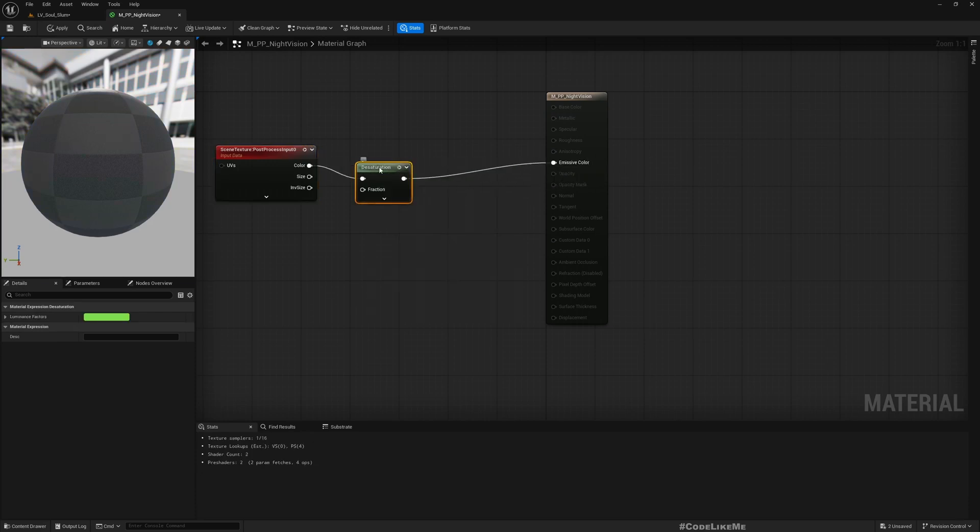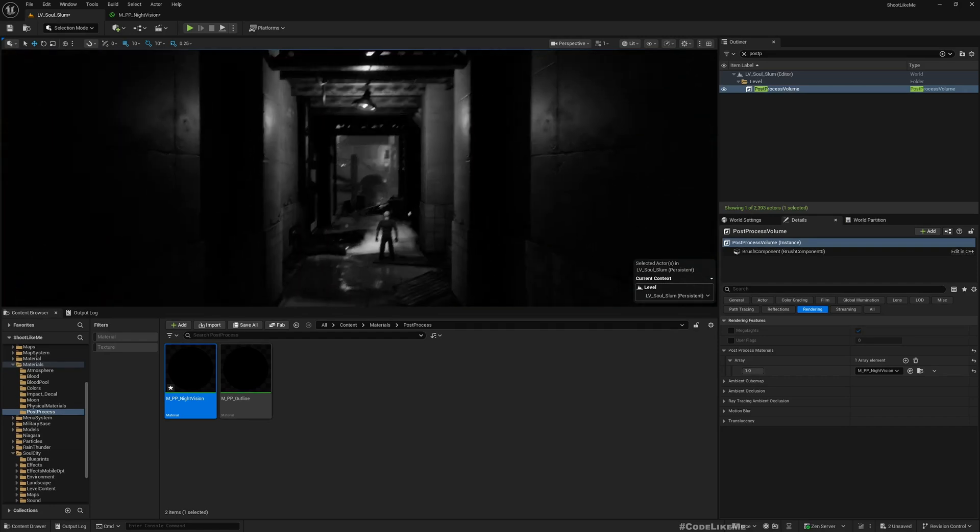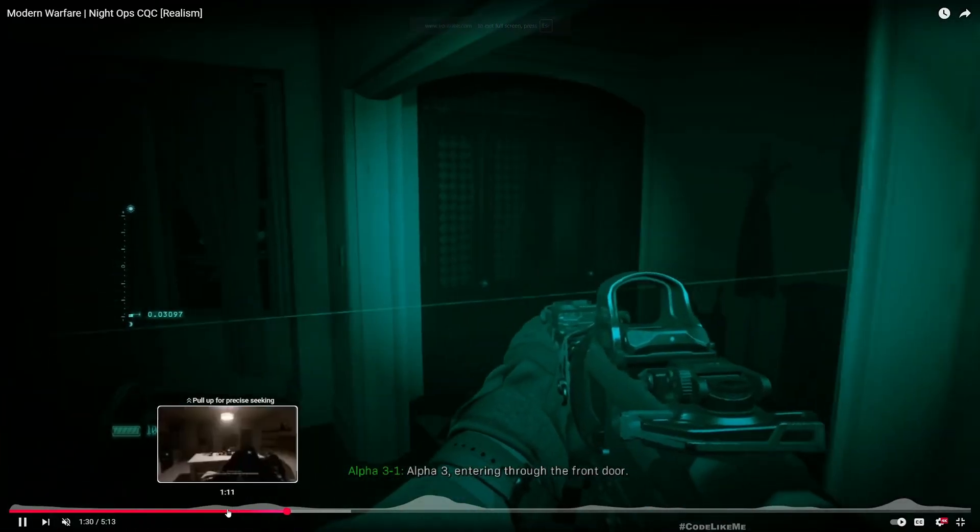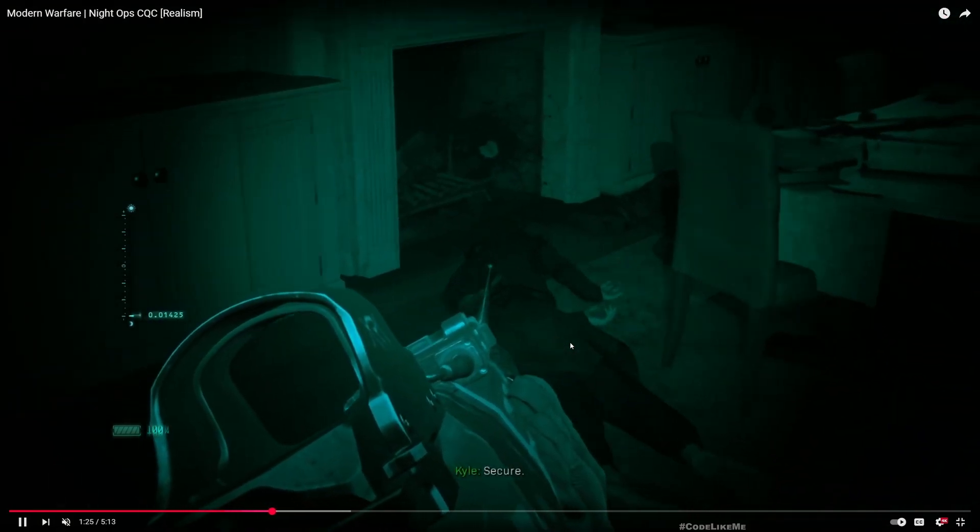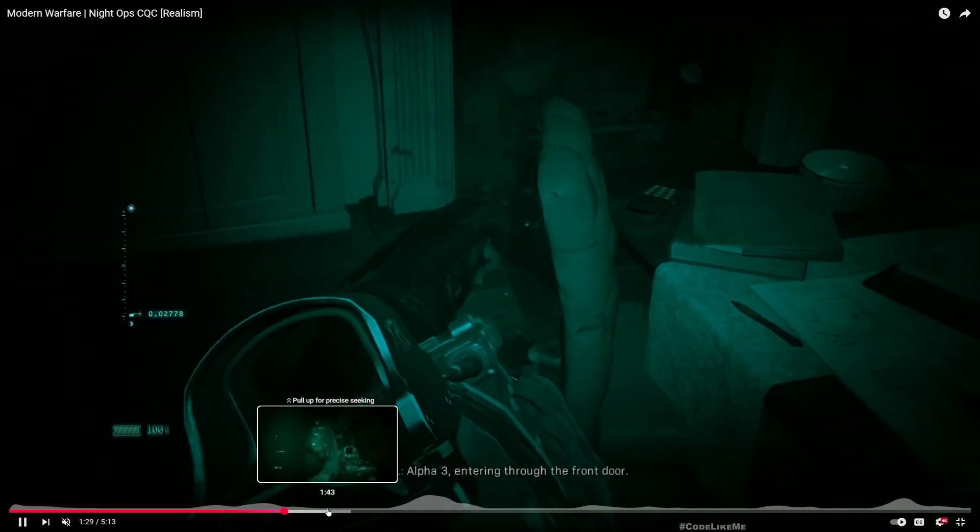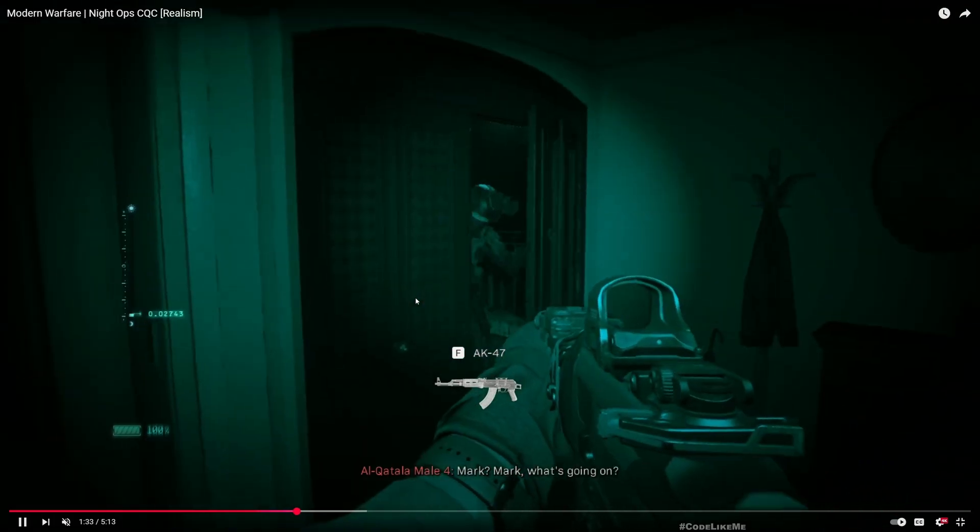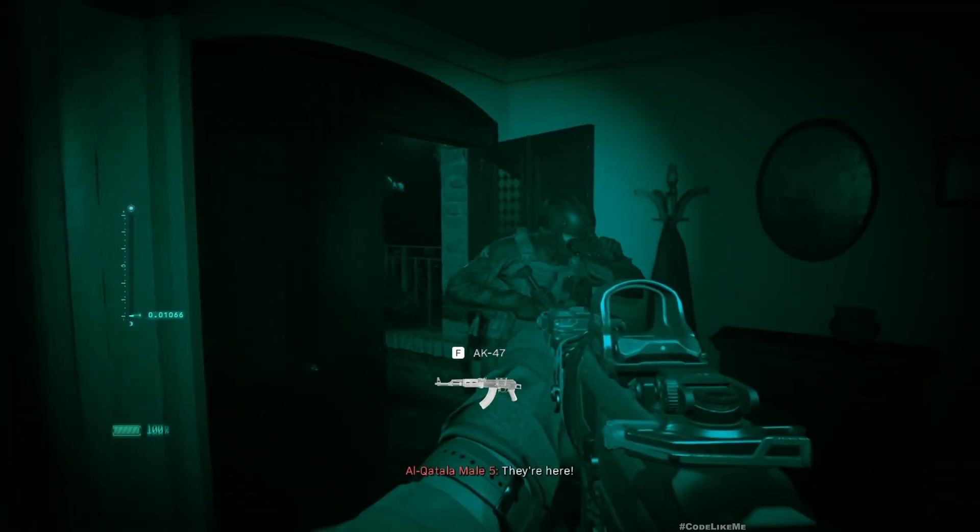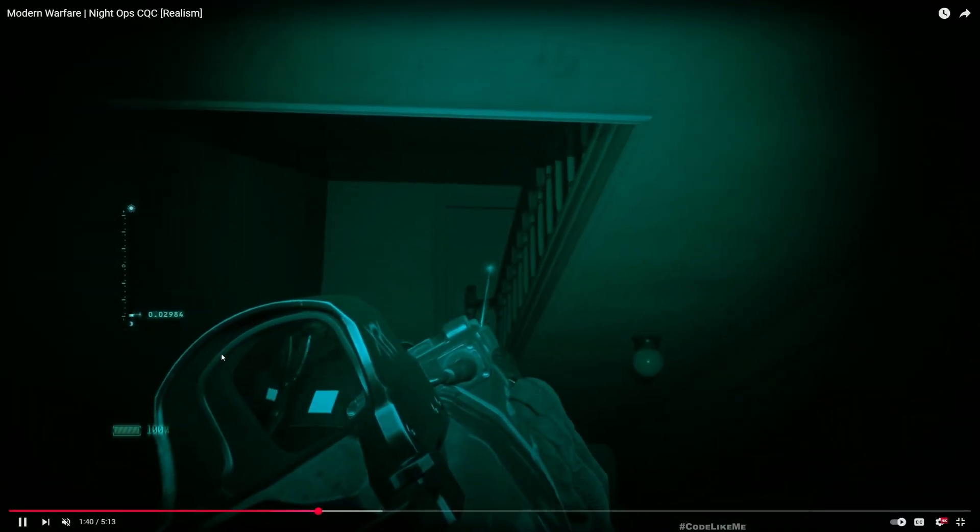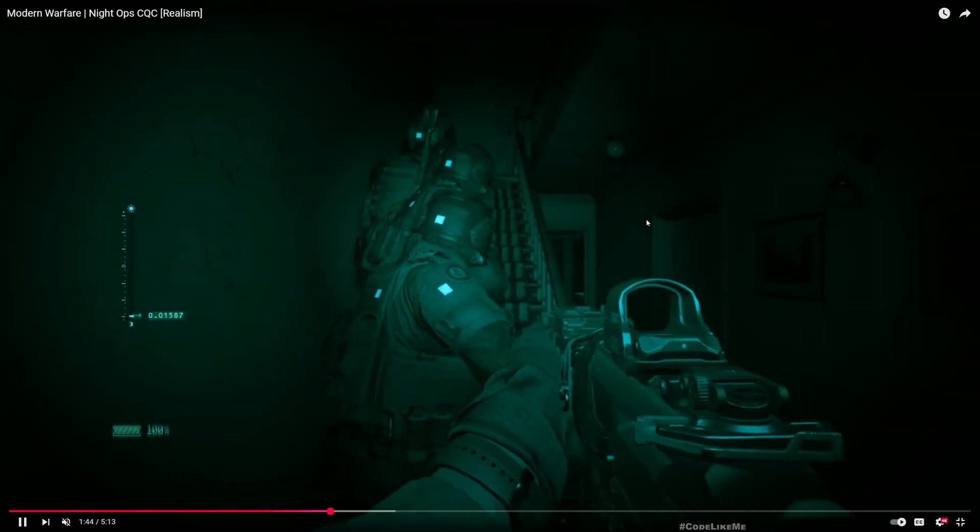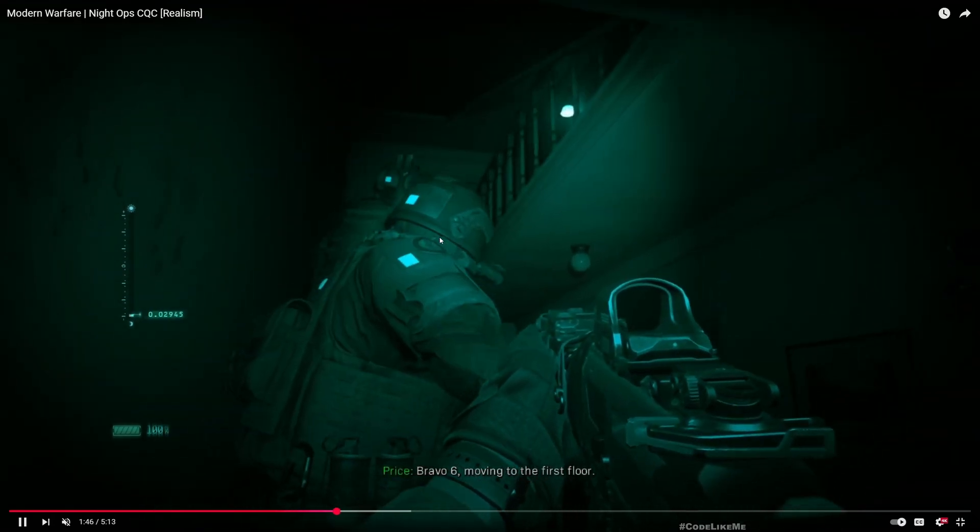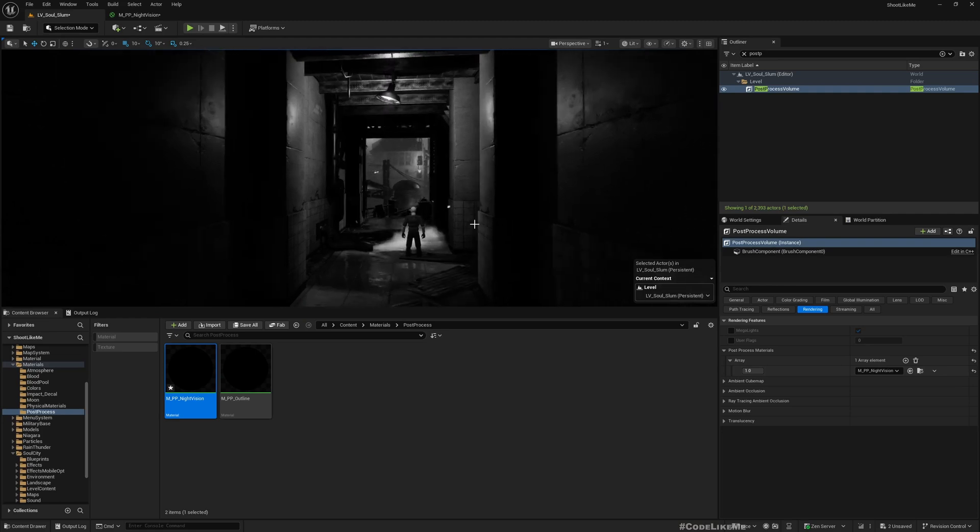As of now you don't see any difference because I'm just directly connecting the scene texture to emissive color. But if you add a desaturation node this will be black and white. Now it's all black and white. I am referencing this Call of Duty night vision mode, trying to implement something similar to this.